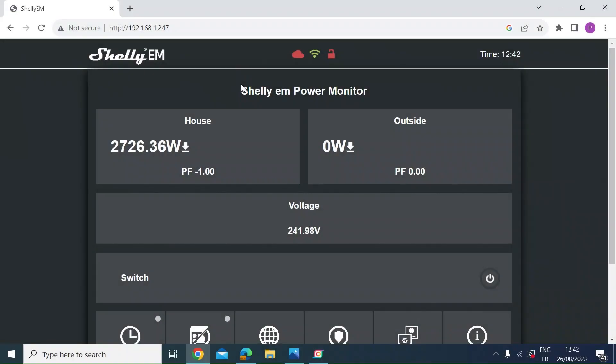Hi everybody, just a quick video to look at the accuracy of the Shelly EM Smart Energy Meter.